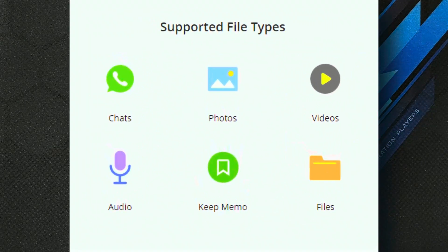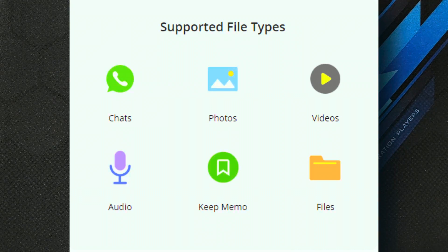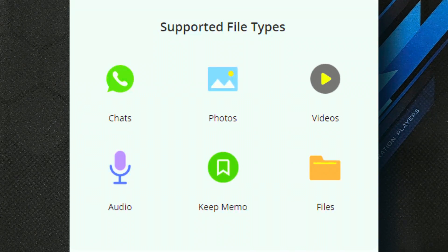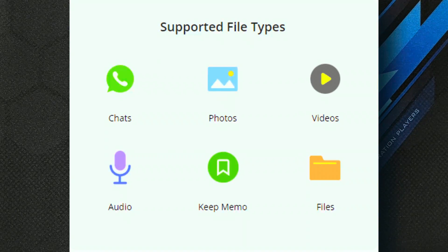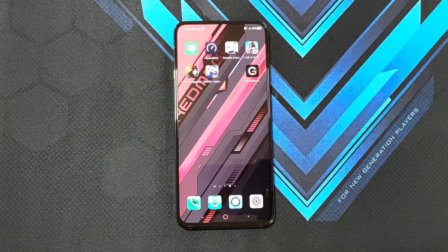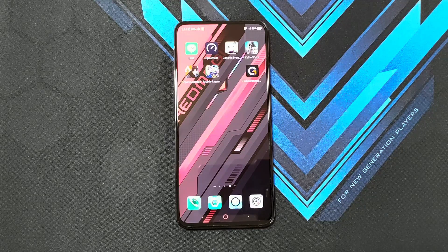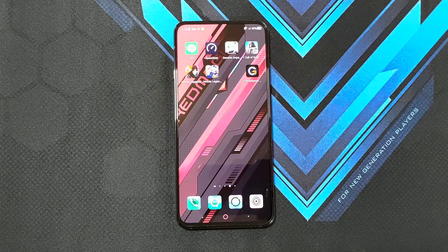What are the supported file types you can actually recover with this Line recovery app? You can recover all your chat history. You can recover additional files such as photos, videos, audio, even memos, as well as other files that you've shared with other people using the Line app. Now to show you how it actually works, let me download the app and I'll walk you through the steps you need to take in connecting your phone and restoring your data.